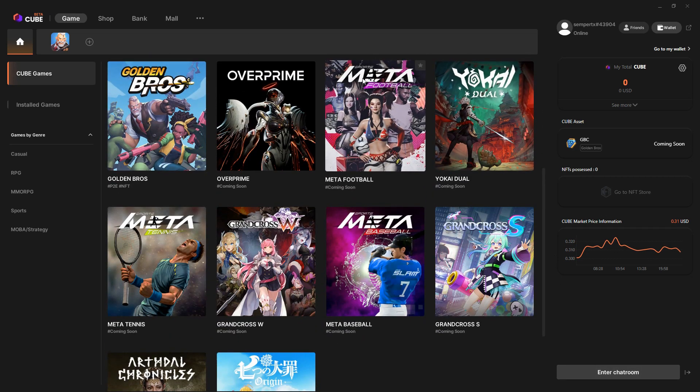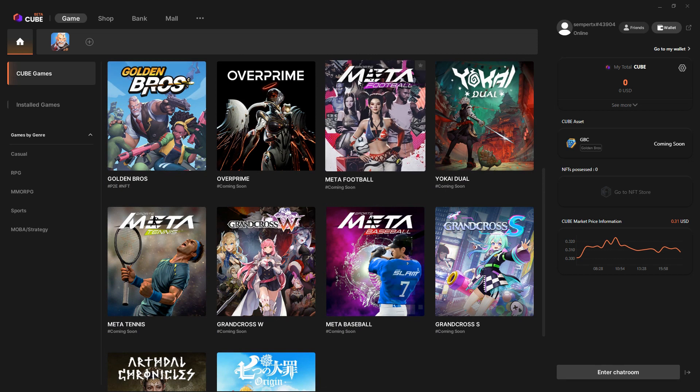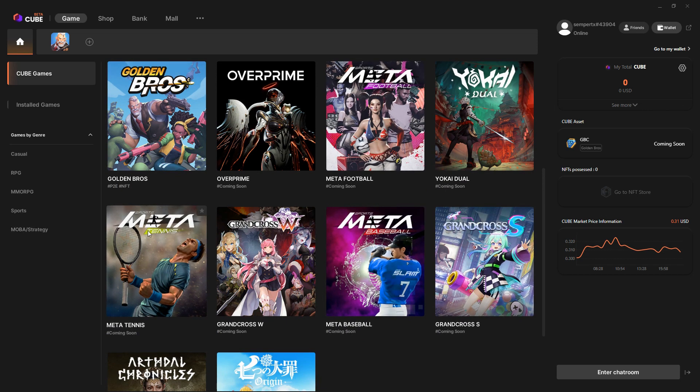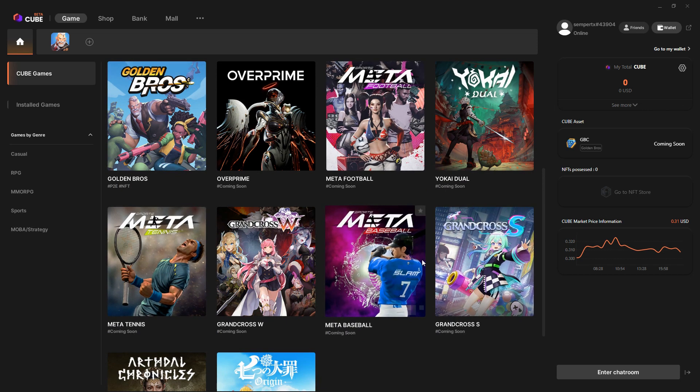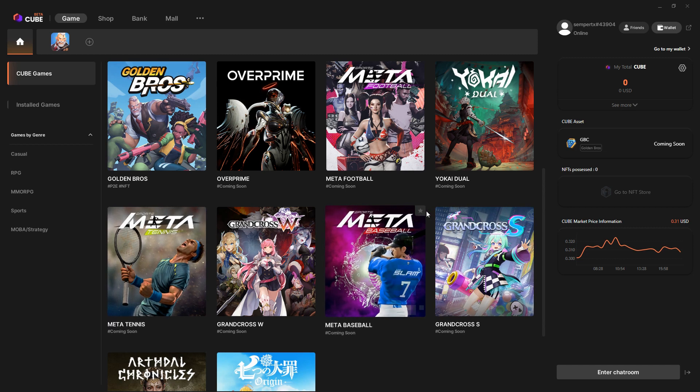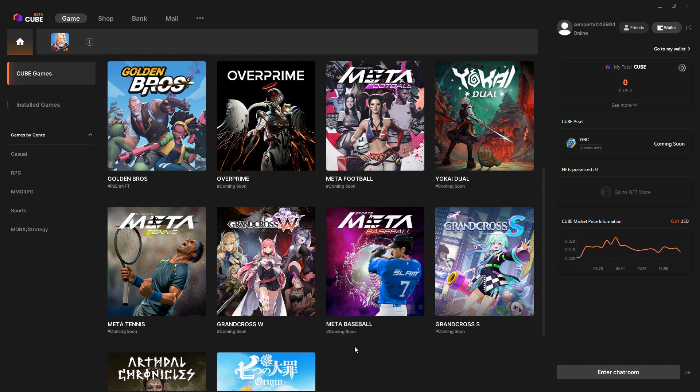A whole bunch of these games say coming soon. Some of these have been announced as blockchain games. There's this whole sports thing: Meta Football, Meta Baseball, Meta Tennis. That's the branding for the blockchain bits.